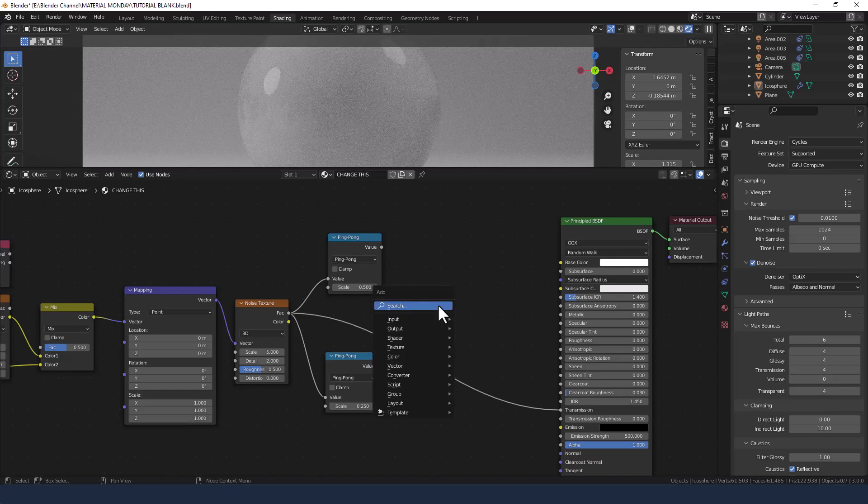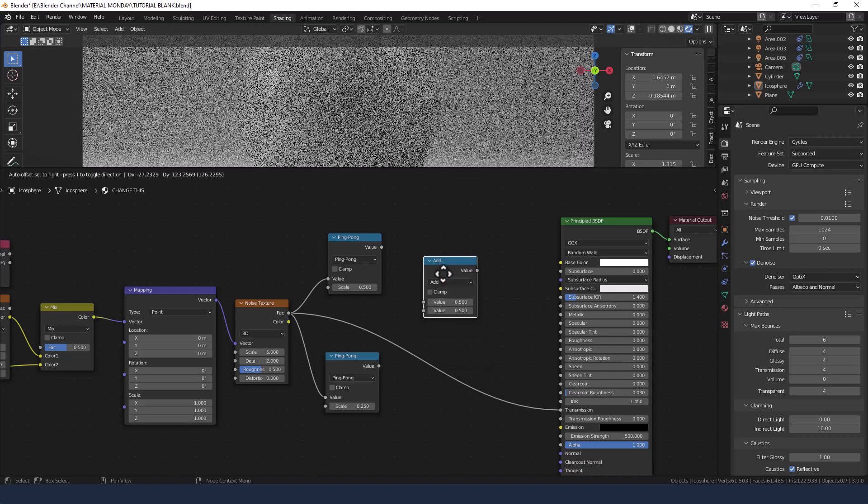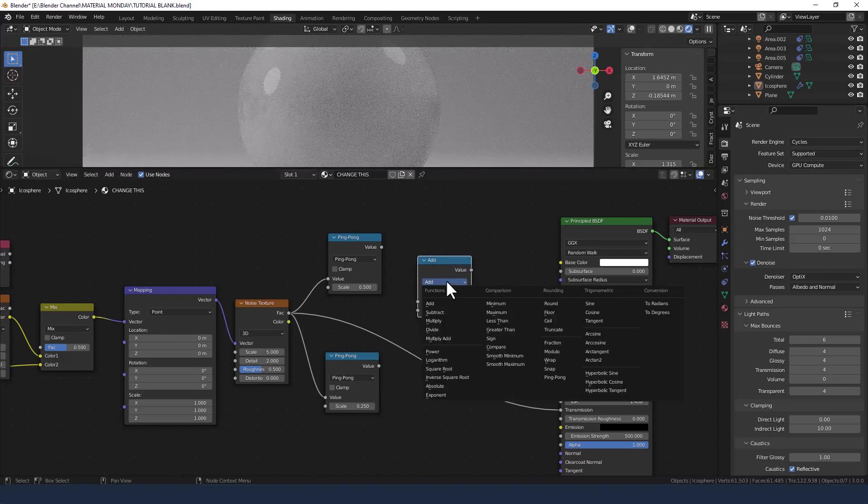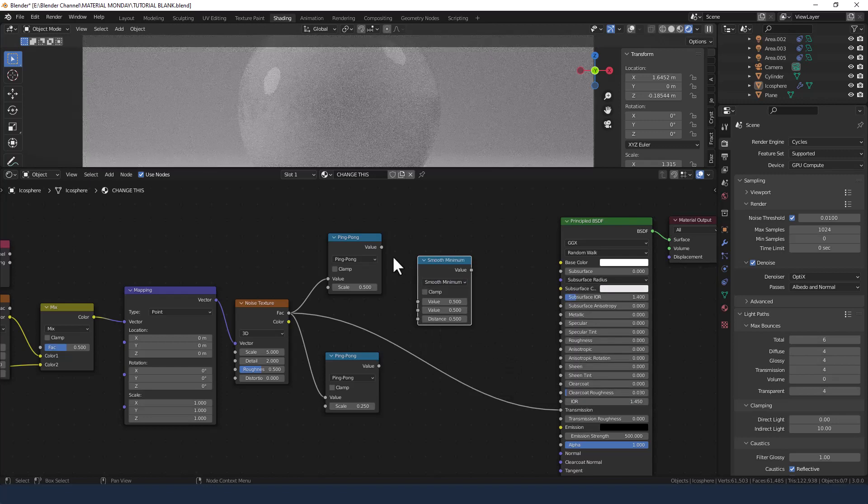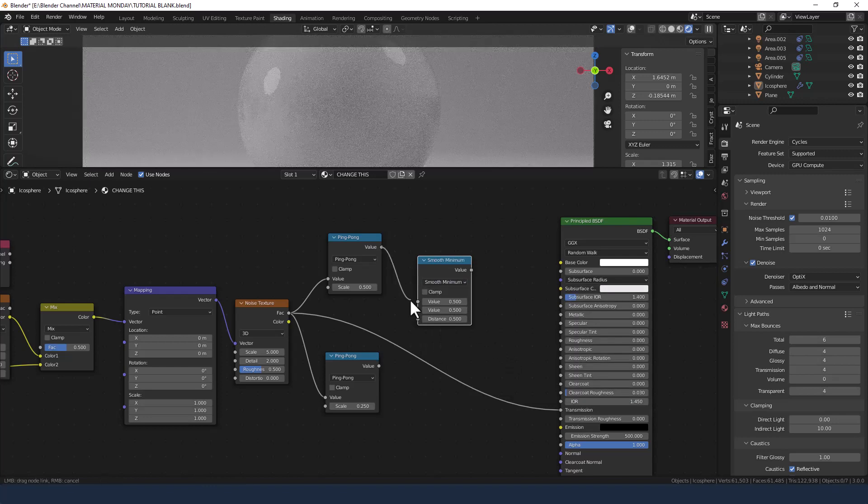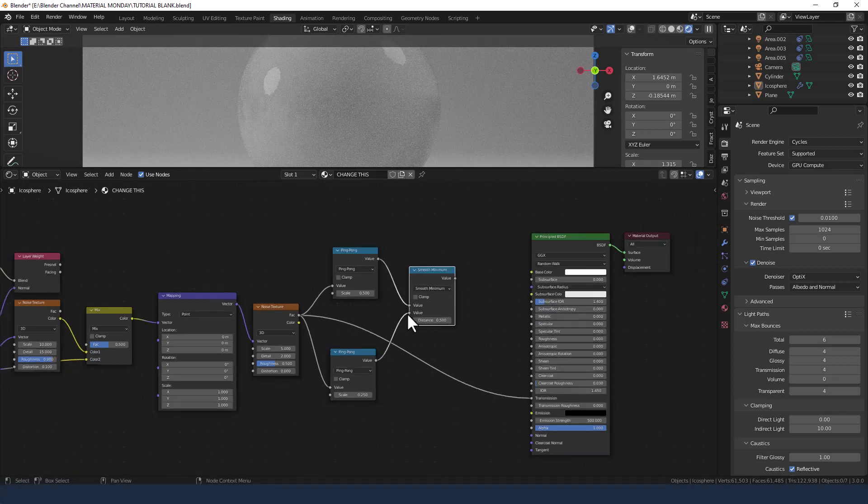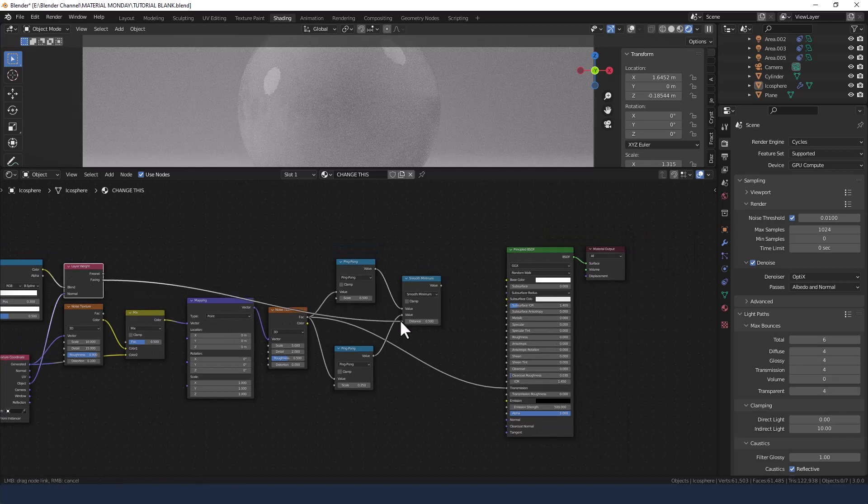Now to bring those two things together I'm going to use another math node, and this time change the comparison to smooth minimum. Plug the values in, and then the distance we're going to take from the facing on the layer weight.